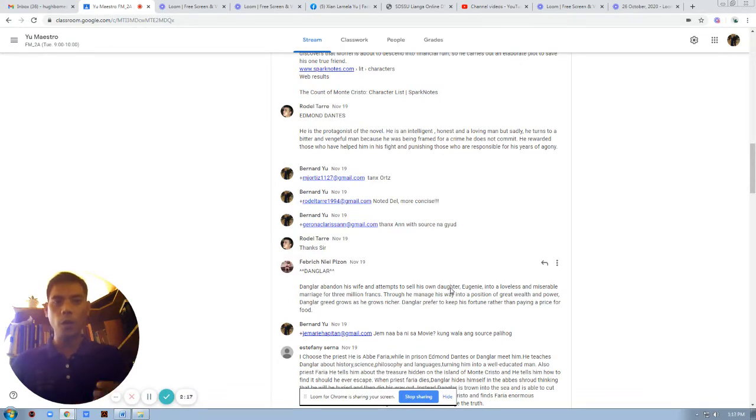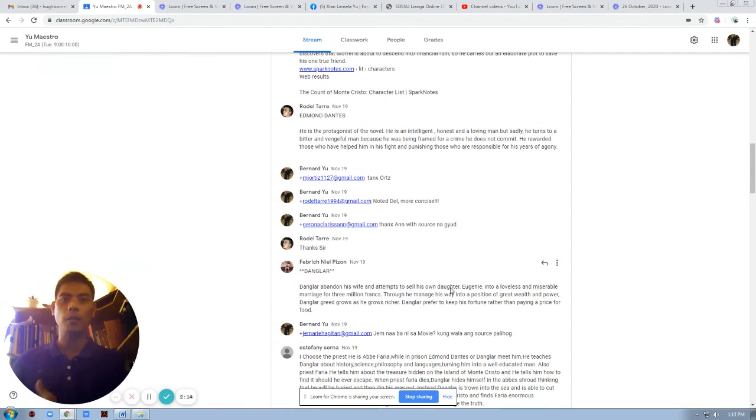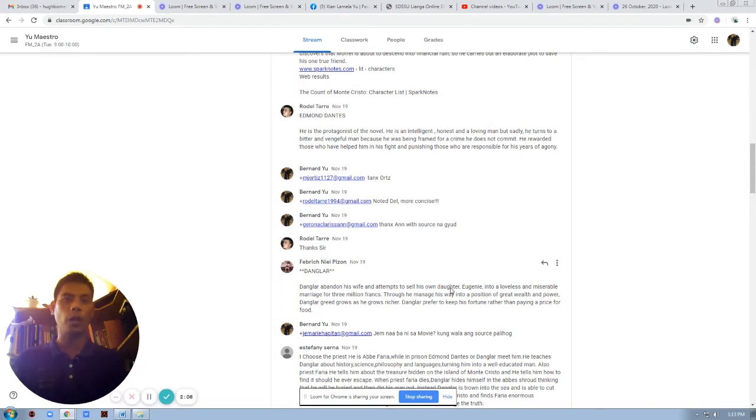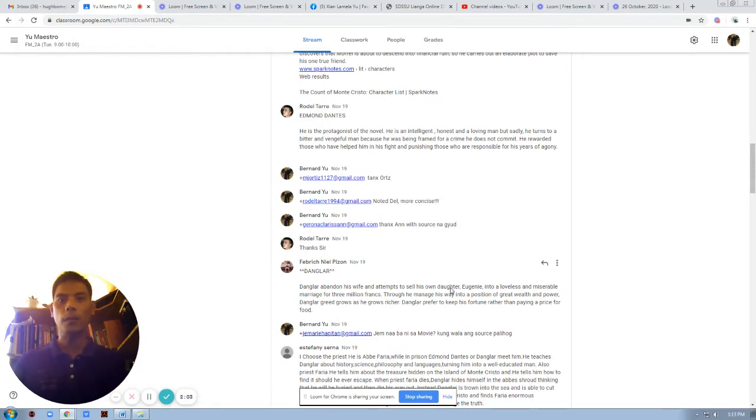When Dantes initiates, he believes that he was overstepped by Dantes, by his second mate, and he accused Dantes of disobeying his direct order. But the truth is, according to the words of Monsieur Morel, it should have been your own idea, because you are the first mate. You are expected to do that.